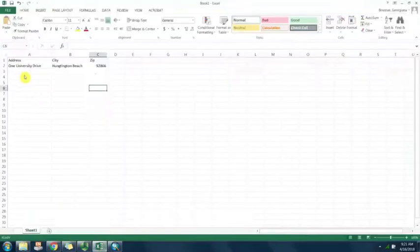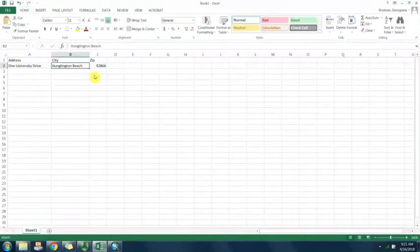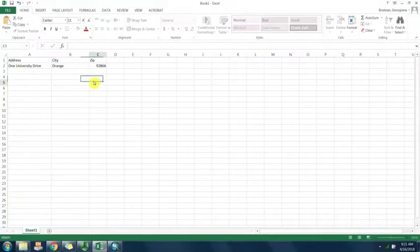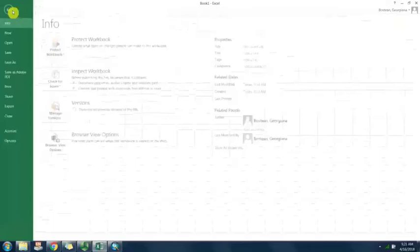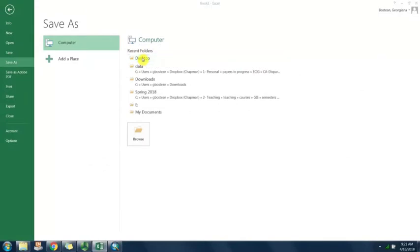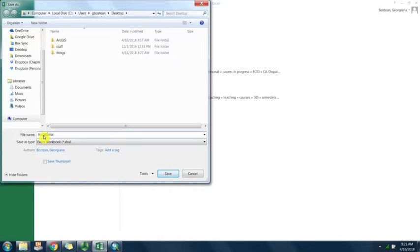In this case we've collected data on one address. We're going to save the excel spreadsheet as a csv file. I'm going to save it on the desktop.